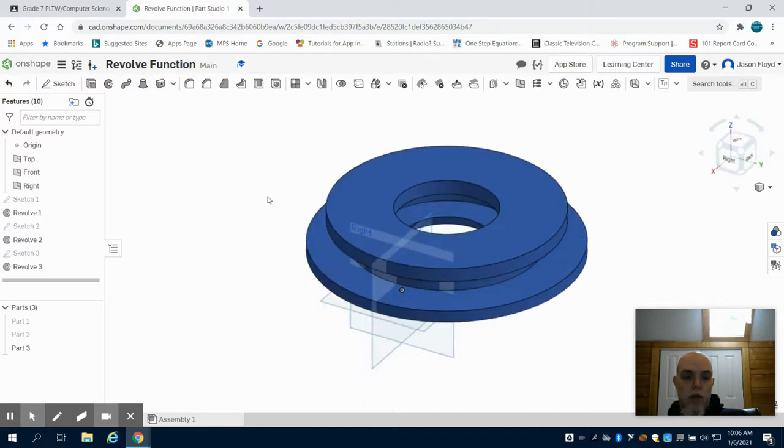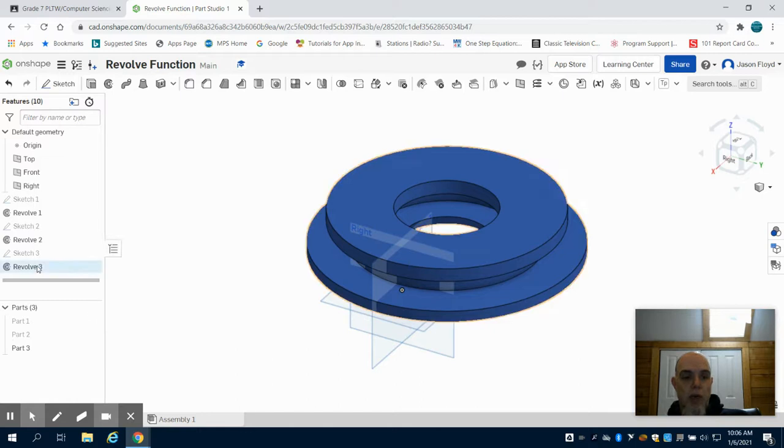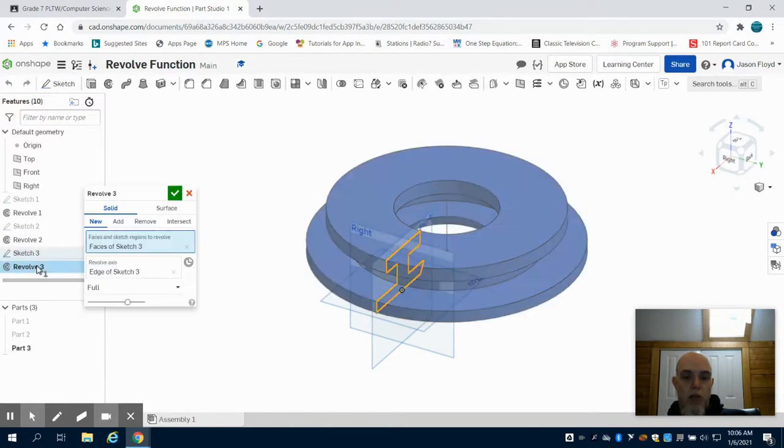And again, remembering in that revolve menu I can change the degrees if I only need a portion of this, if I don't need a full revolution.